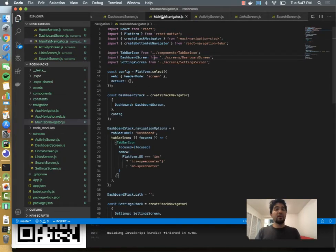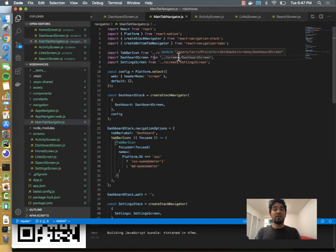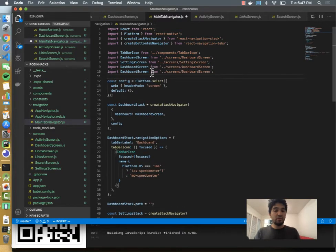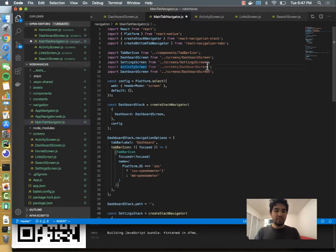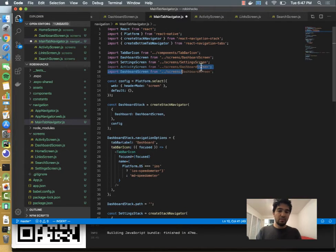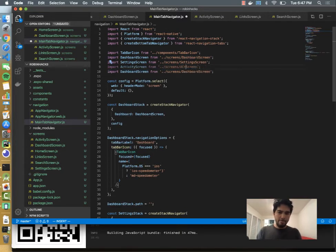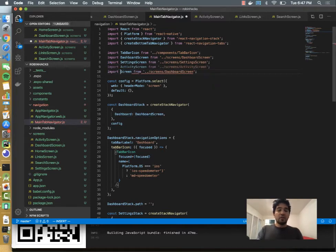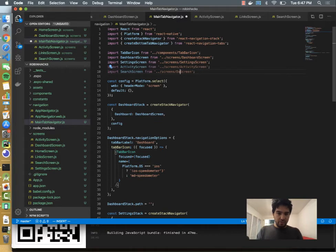And then we can hook all of those up to the tab navigator. So what I'll do is import those new screens. So we'll have activity from activity screen, and then we'll have search screen that we import from the search screen. All right, so we have four screens imported.